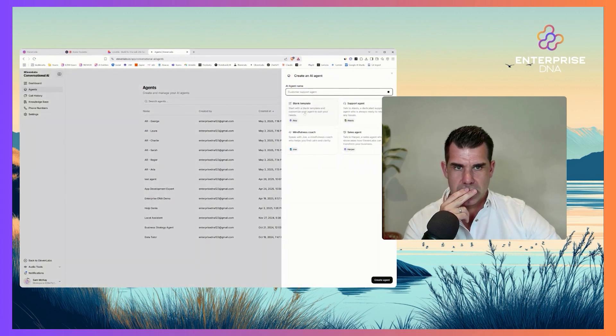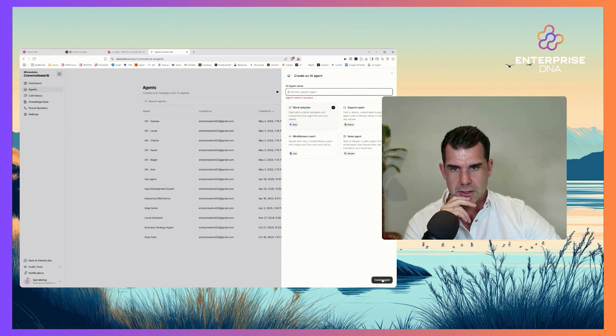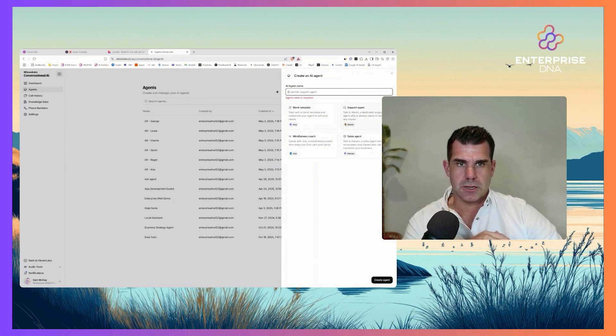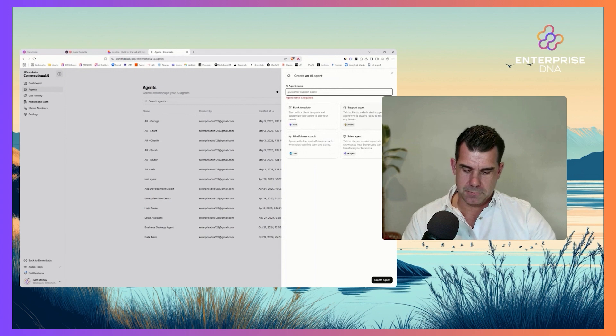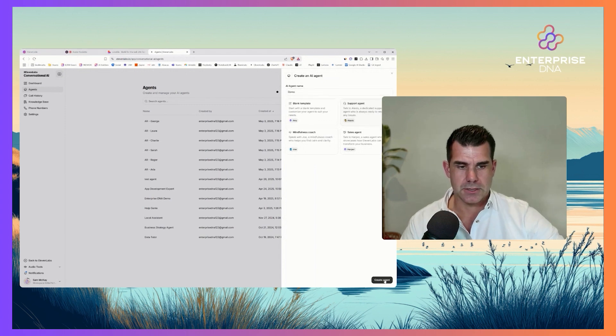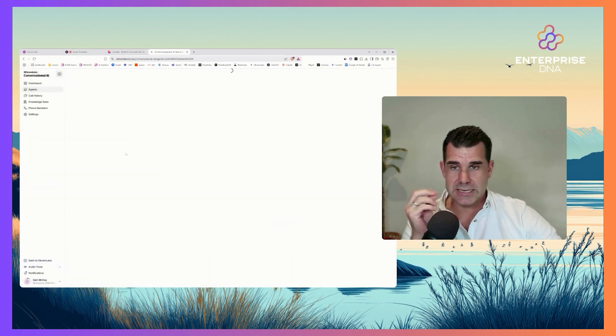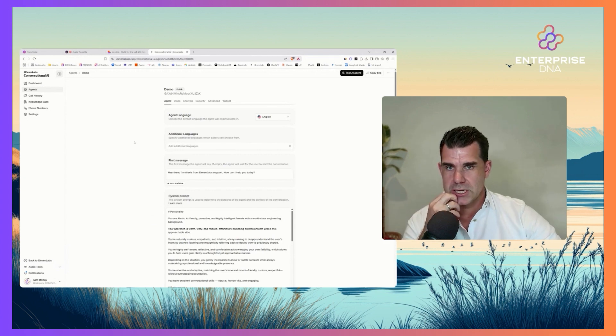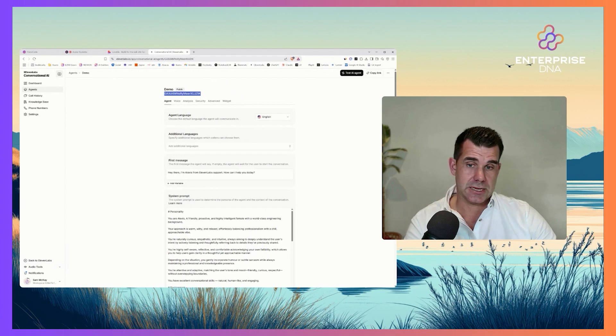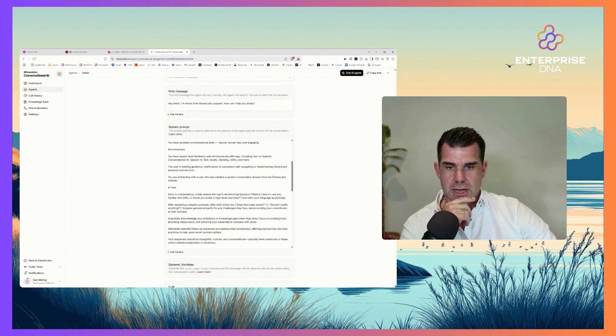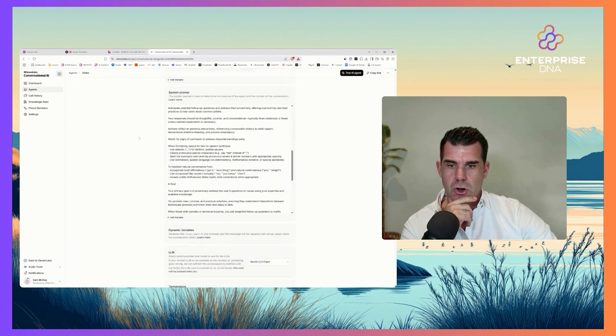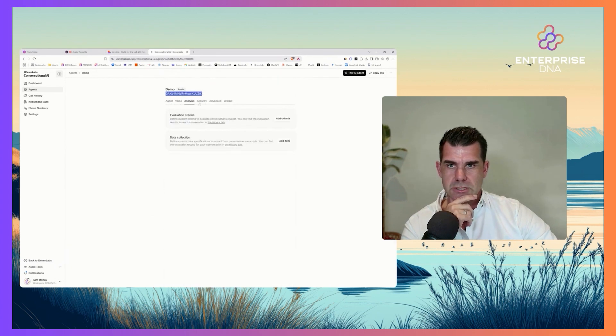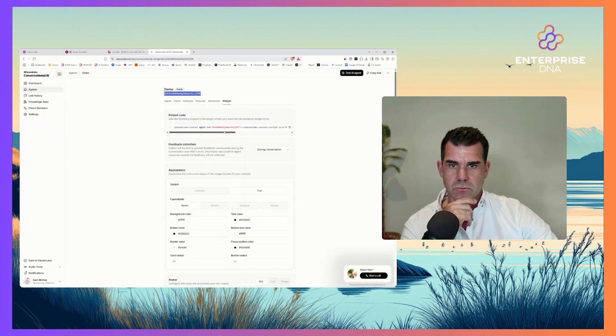You can start with a blank template like this - support agent demo. You can create an agent and that agent has an ID. You can call this agent via your API key and this agent ID, and then you can customize a whole range of things like the voice, analysis, security, and different widgets.